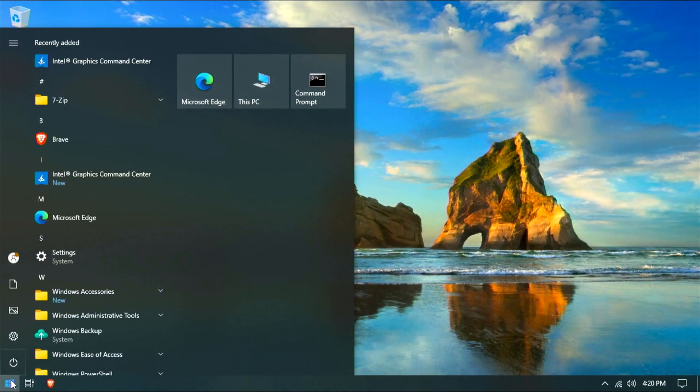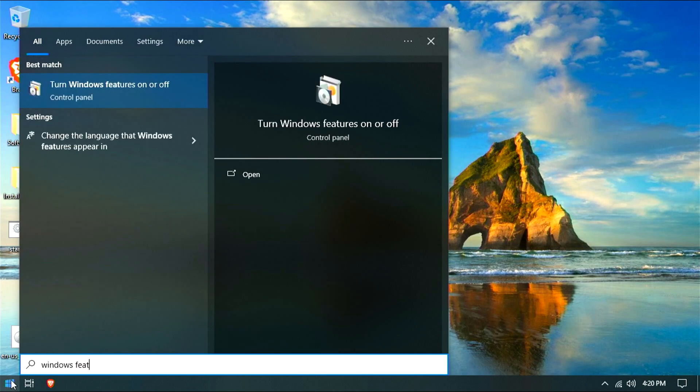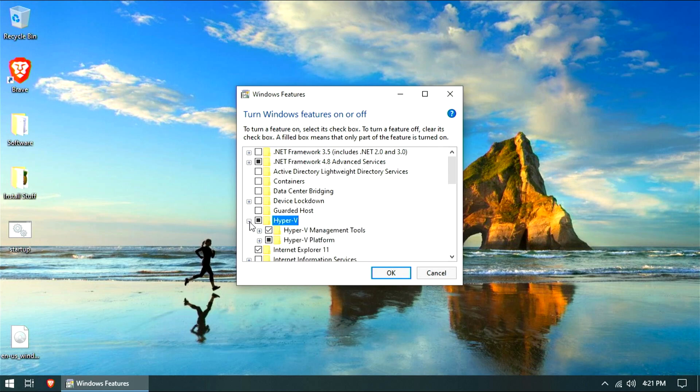Installing Hyper-V on Windows 10 is very easy. Just open Windows Features and check Hyper-V. Once installed, reboot, and it's done.